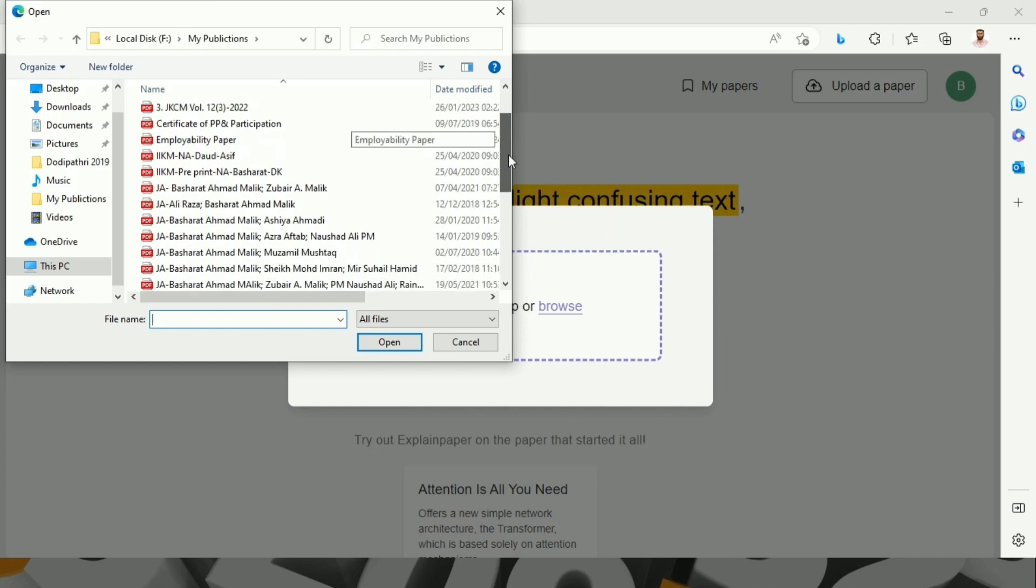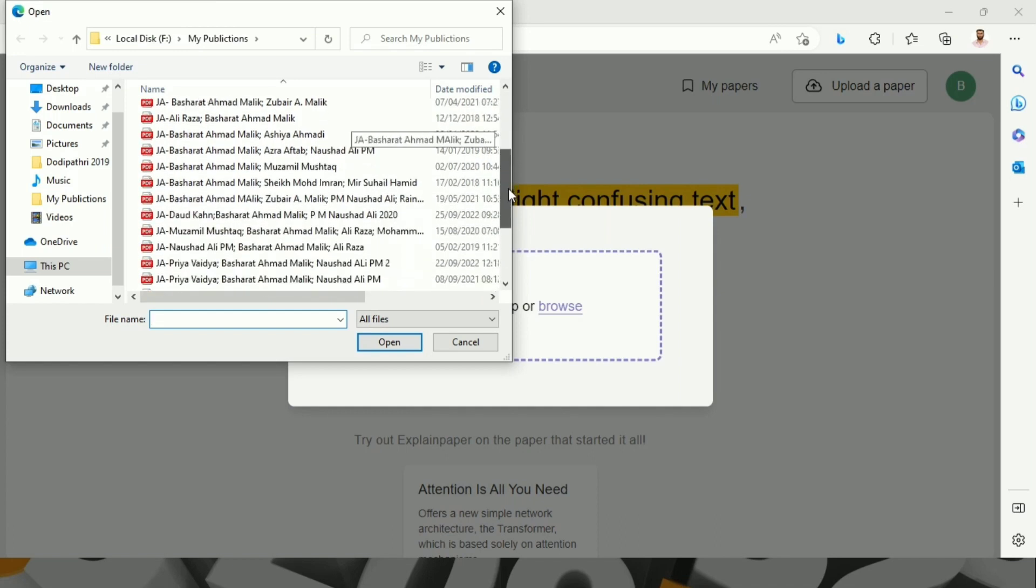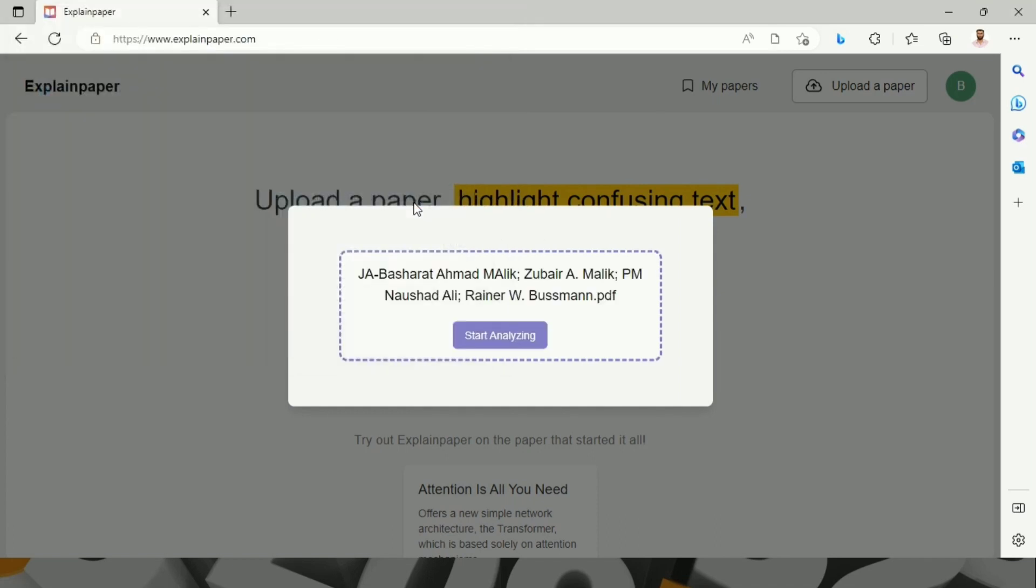I will upload another paper of mine. Start analyzing.